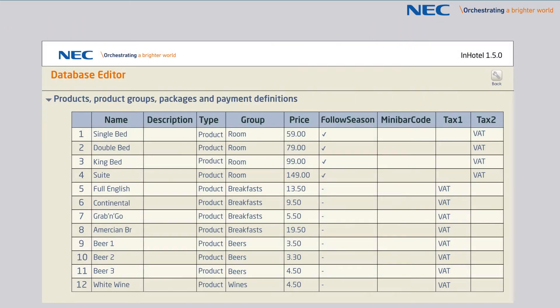Allowing flexible room rates that can be based on calendar dates or days of the week, InHotel can provide high-end features for the small to medium hotels.